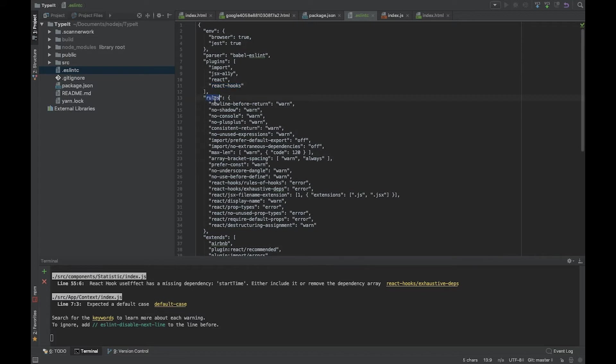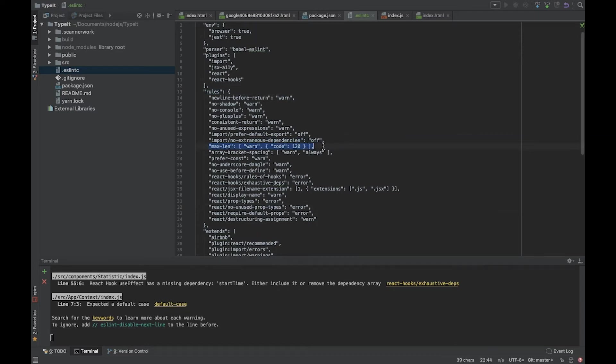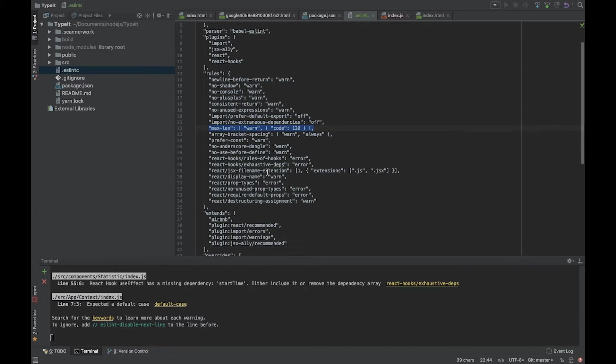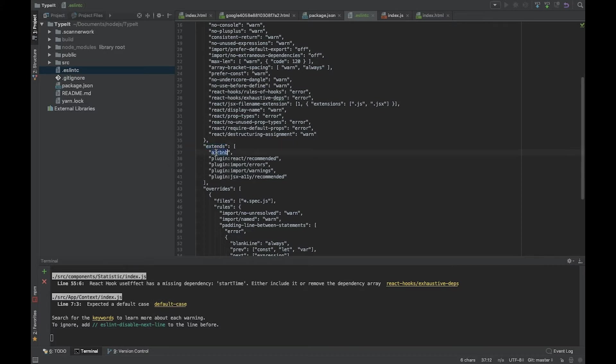We have rules which describe what we need for React and our application. We clarify that the max length of each line should be 120 characters. For extends, as a base we took the Airbnb plugin with all rules. We also use some React plugins, import, and recommended plugins.